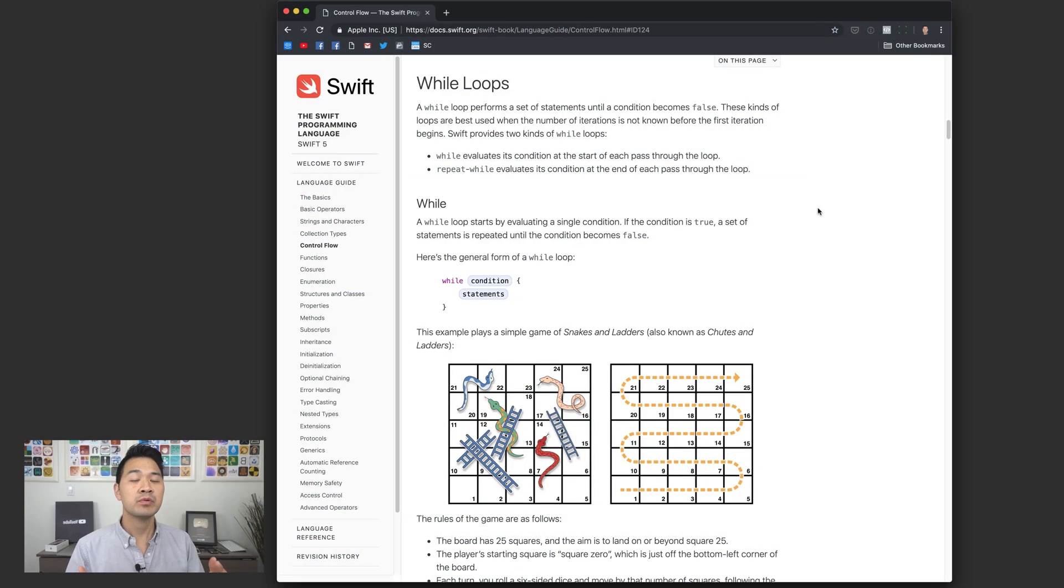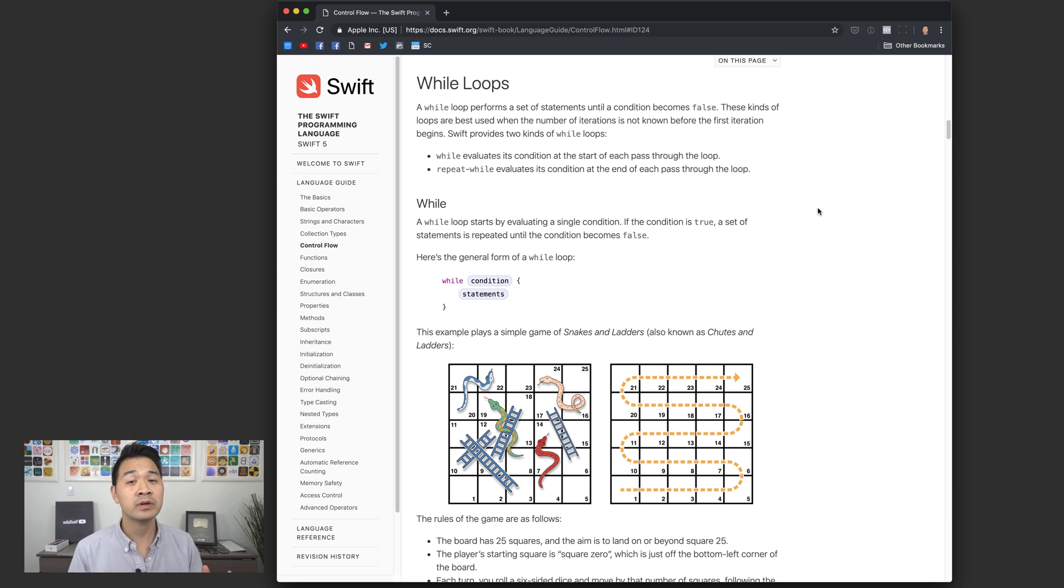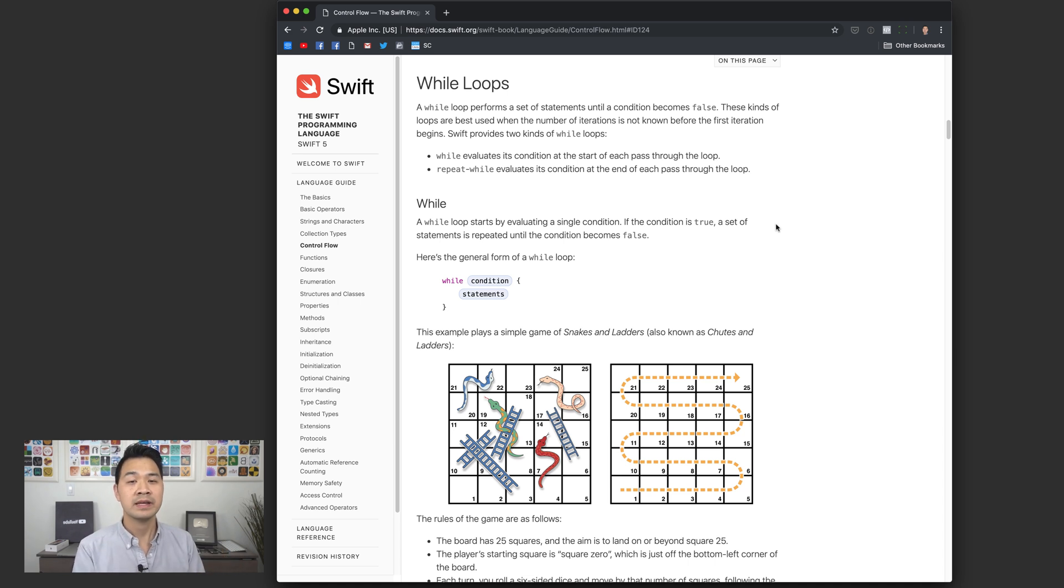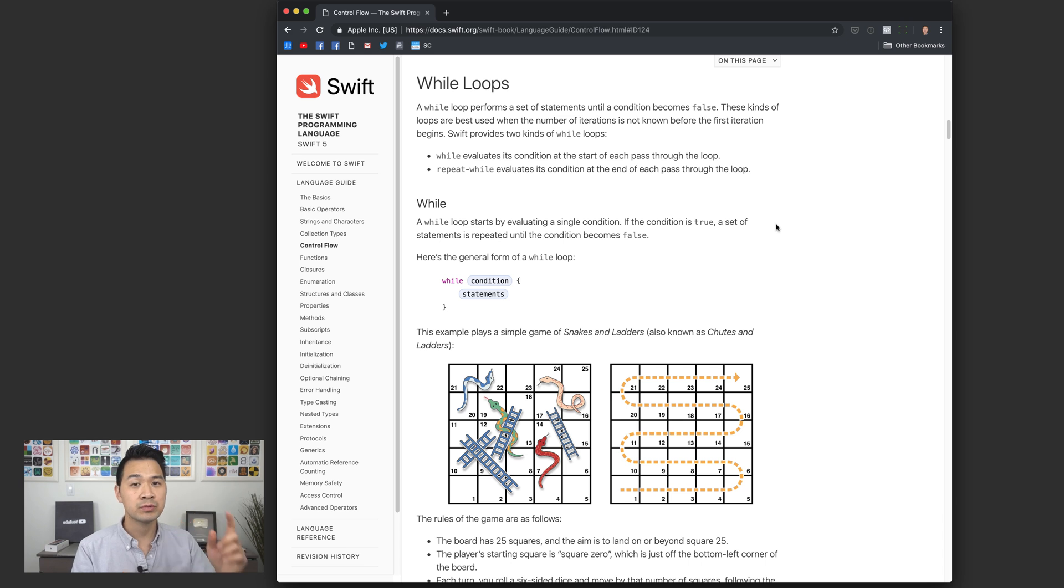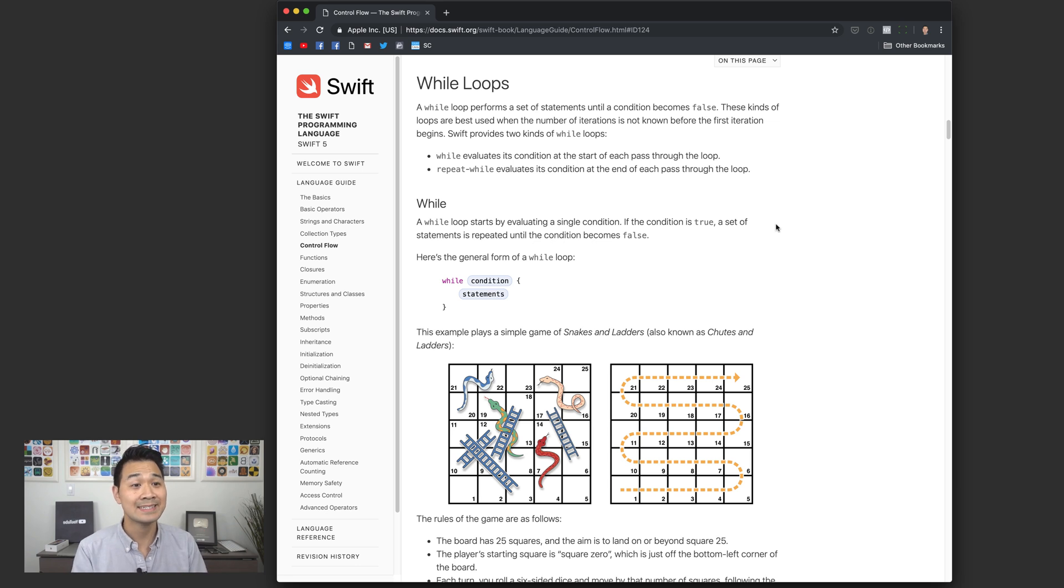In this demo we're going to go through two types of loops that are really good to use when the number of times that you need to loop for is unknown. The first one is called the while loop and this loop checks the condition to see if it's true and then it's going to run your code and then check the condition again. Let's quickly take a look at the syntax for this.